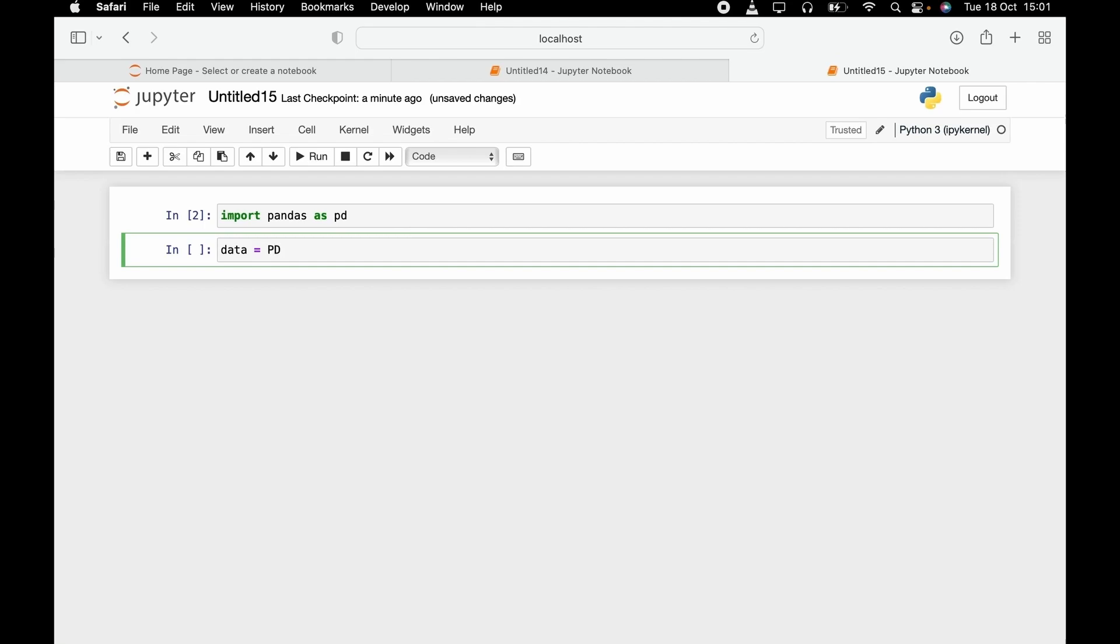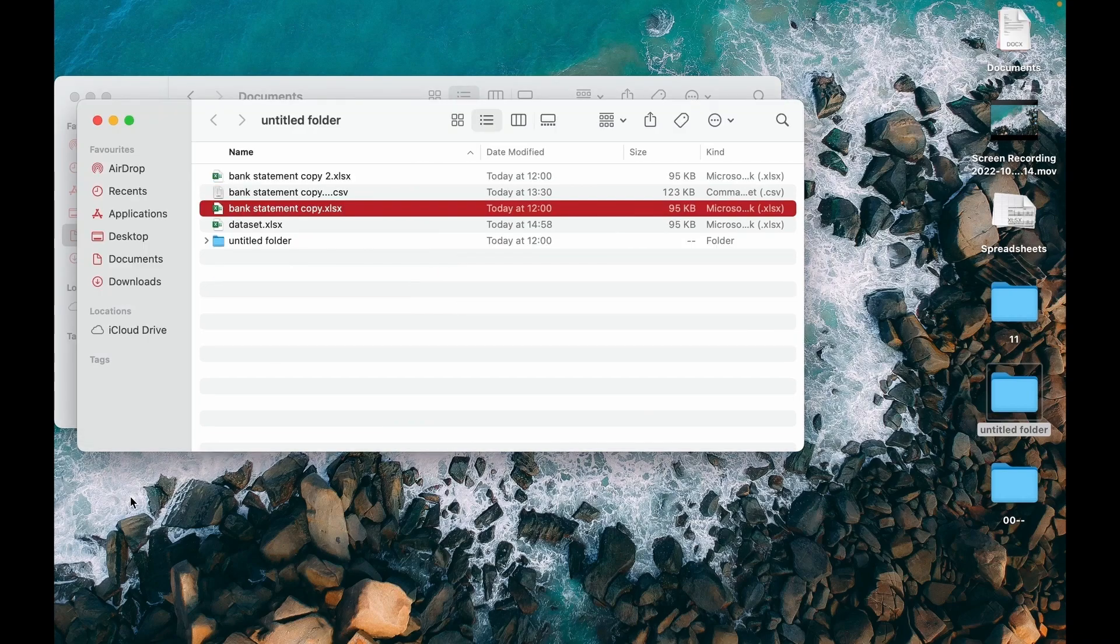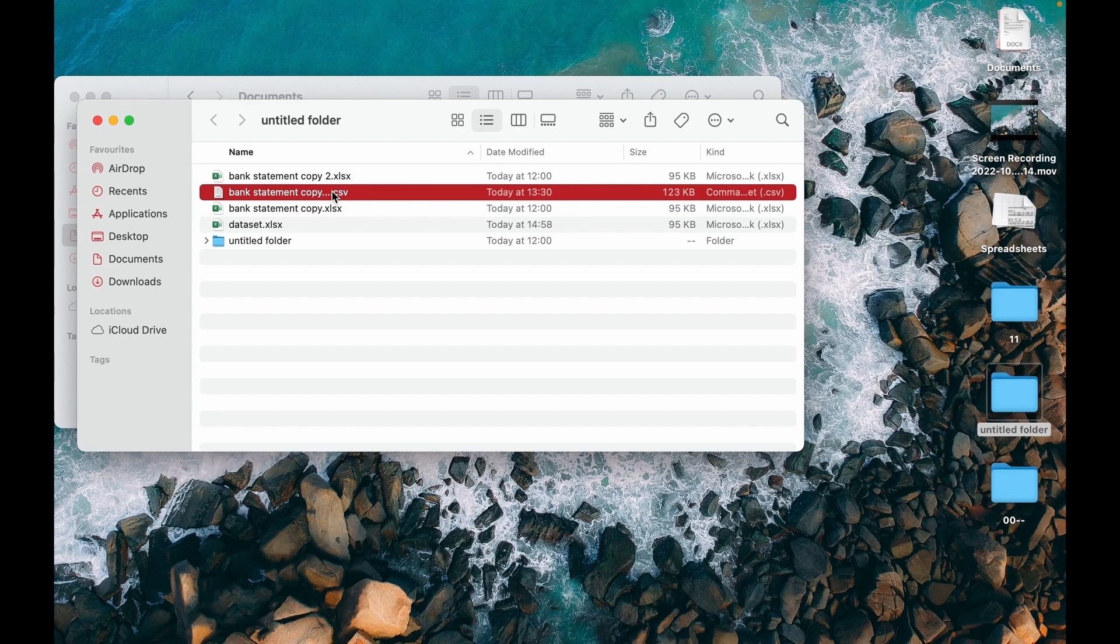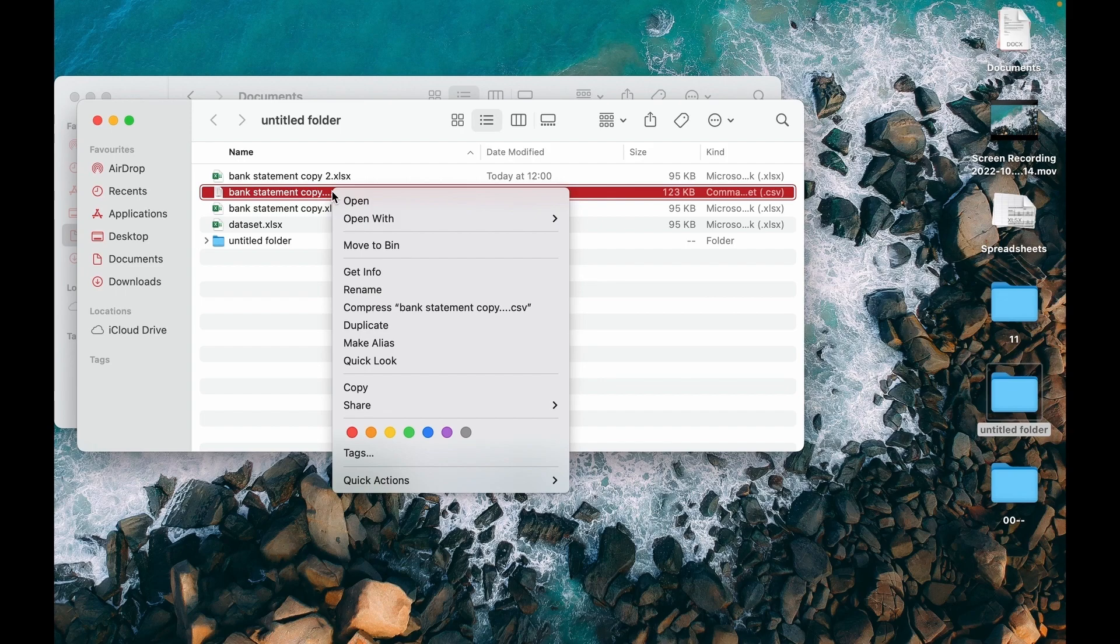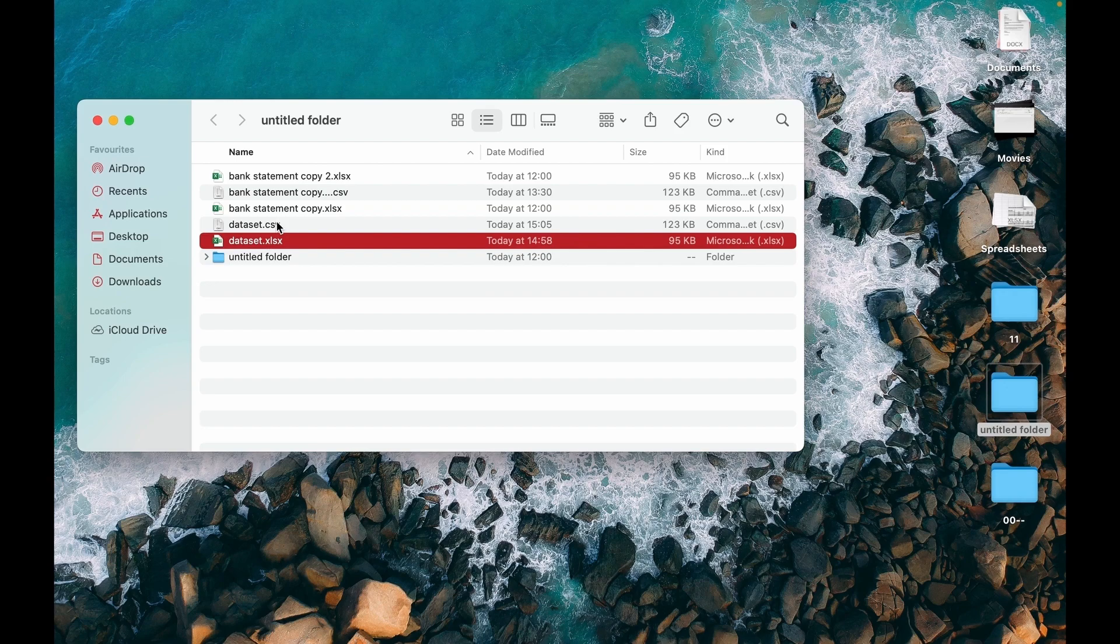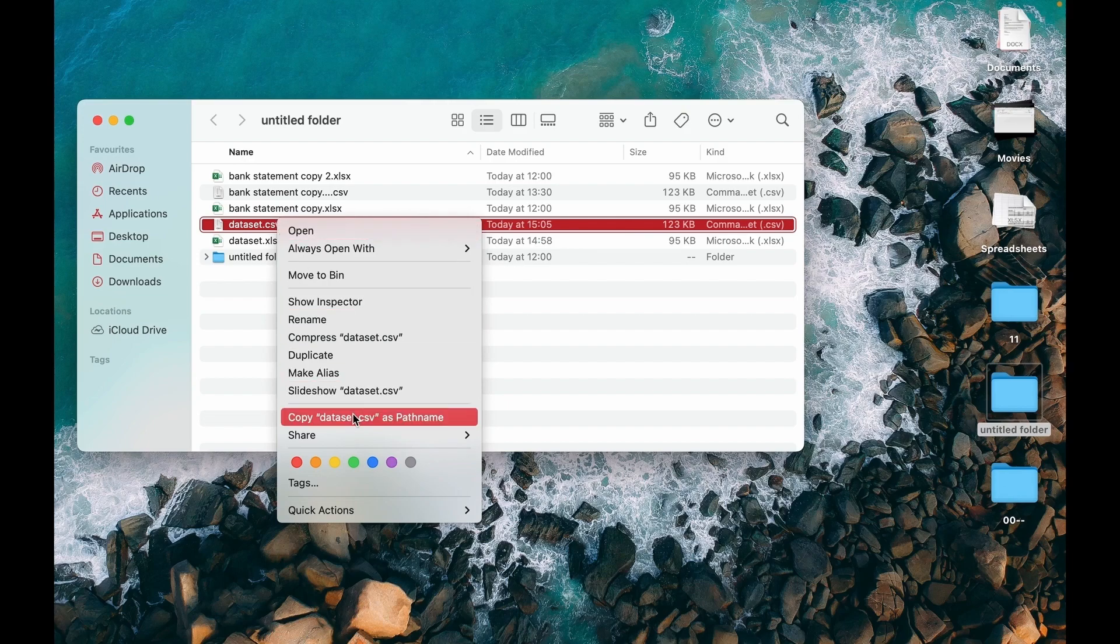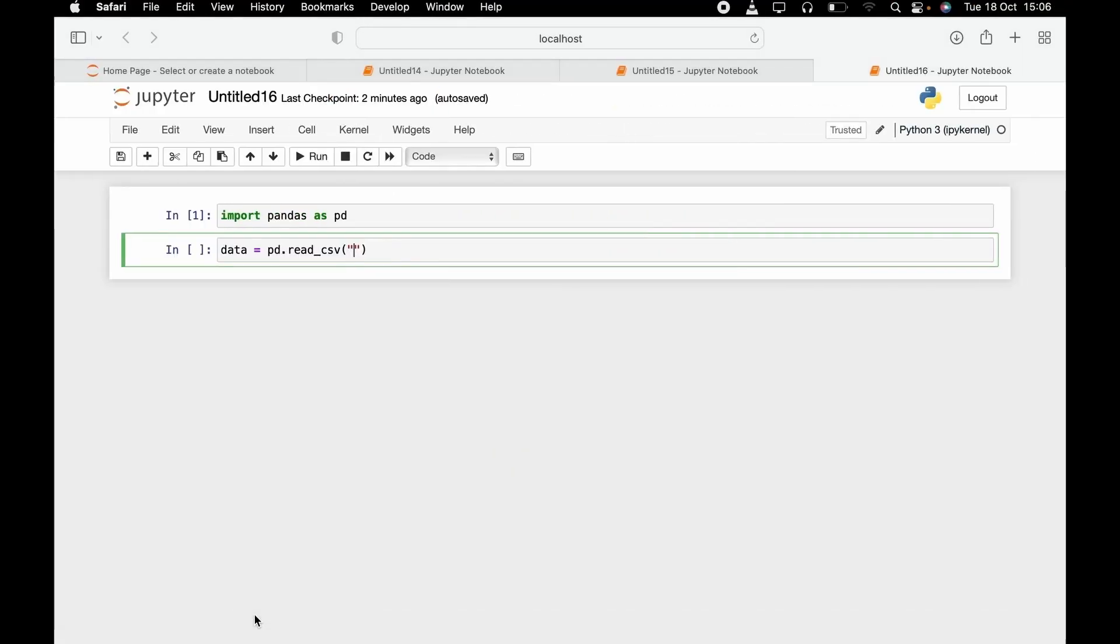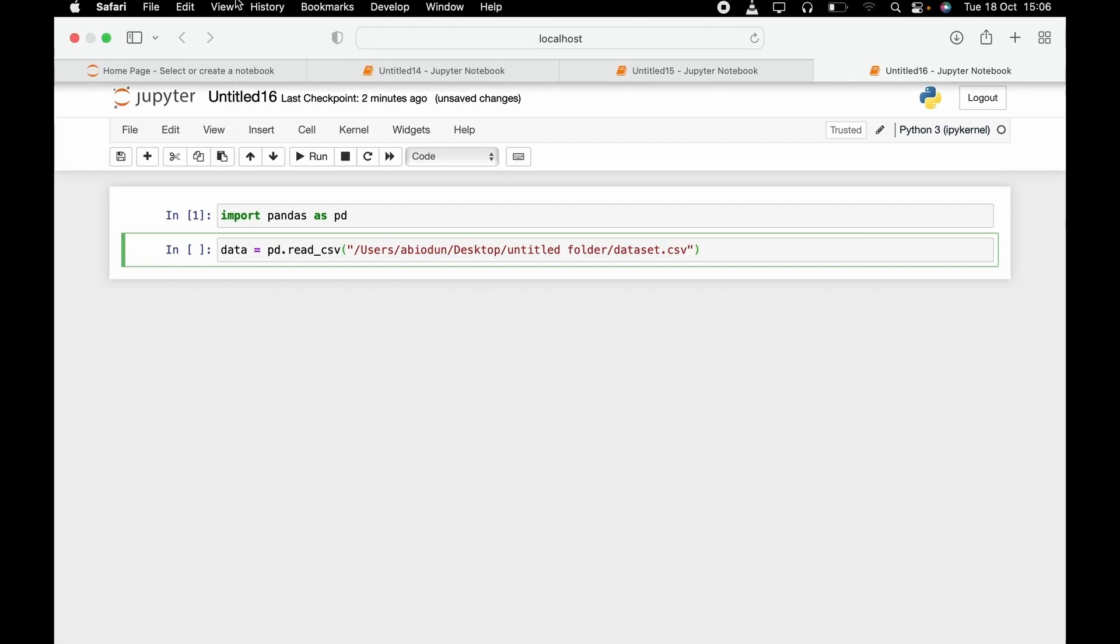pd dot read underscore csv. Into brackets, now we have to paste the path that we saved our file. Now here it is. You can just left click on it. On the Mac, left click, push on your Alt key, then click on copy the path. Go back and paste it here.